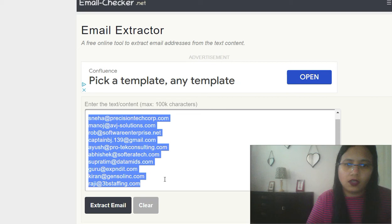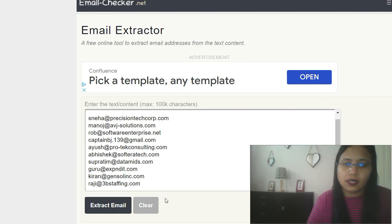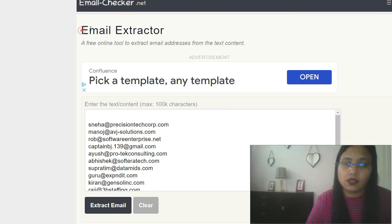So this is one way, whenever we need contacts and primary vendor lists for our bench marketing, we can always use this email extractor free tool.